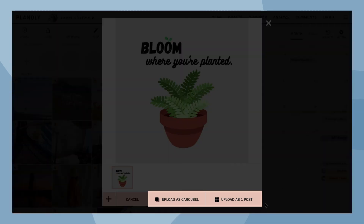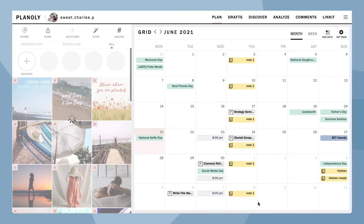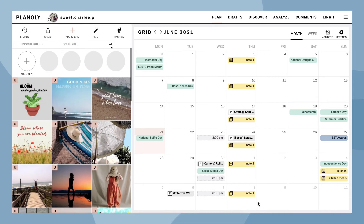Now select your preferred upload method. You have now added an image from Canva to your grid as an unscheduled post.